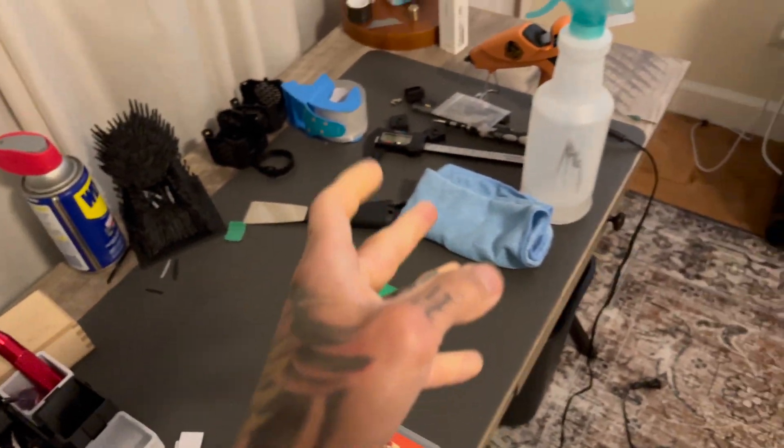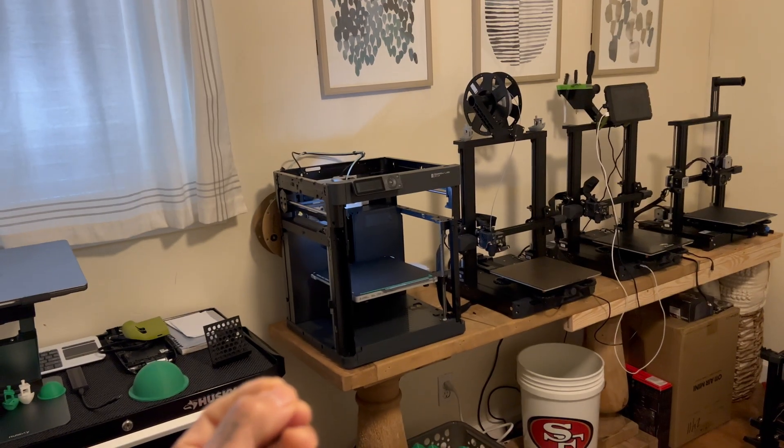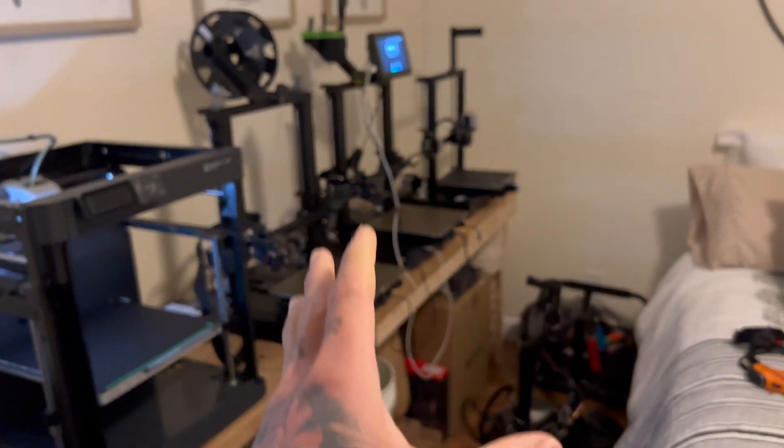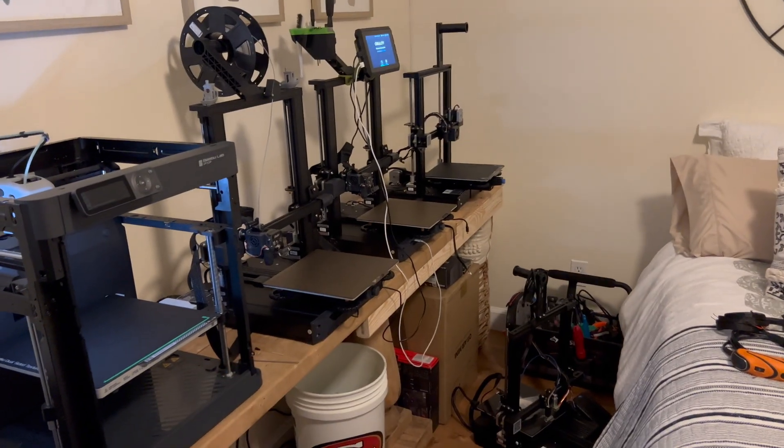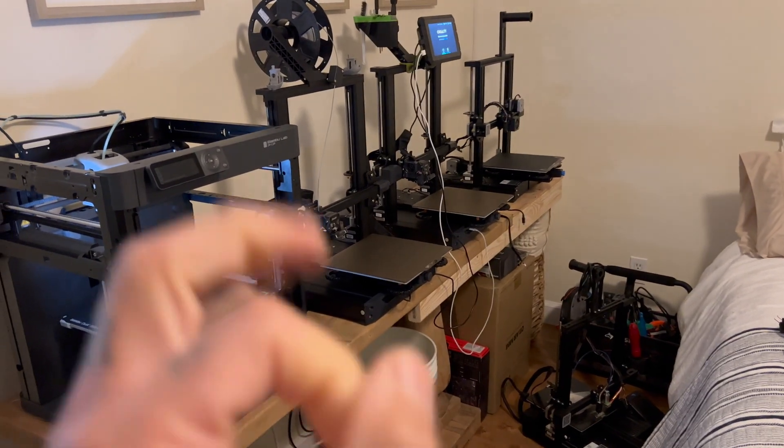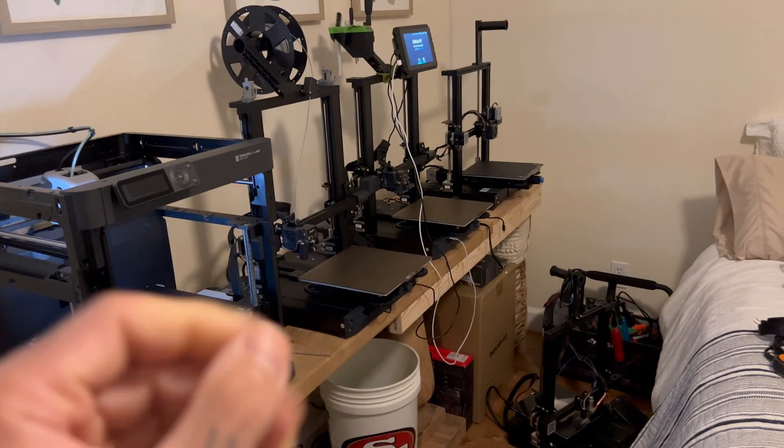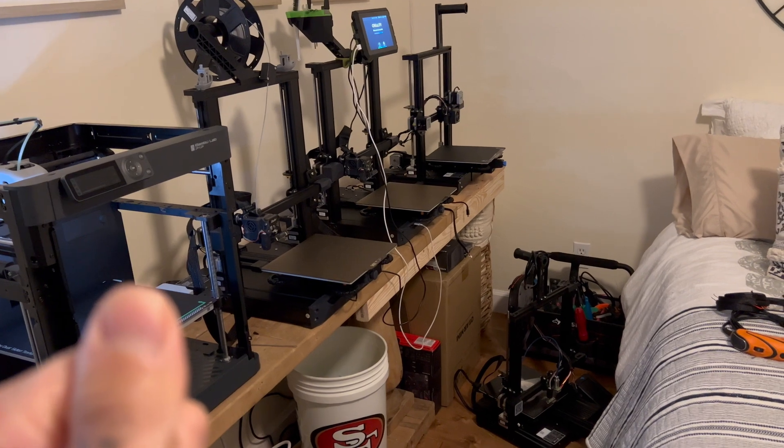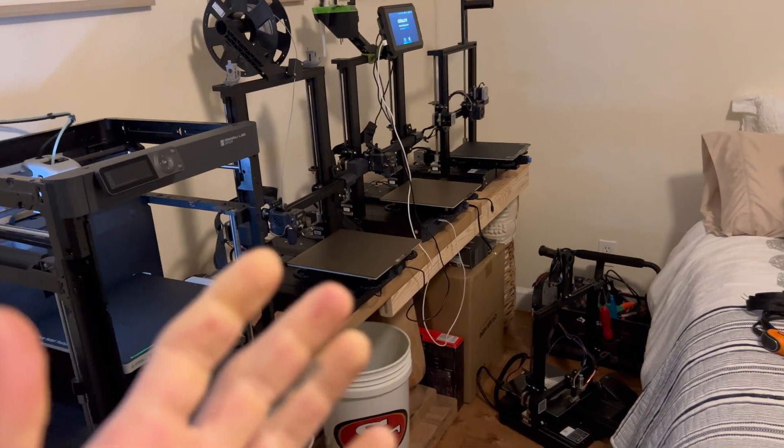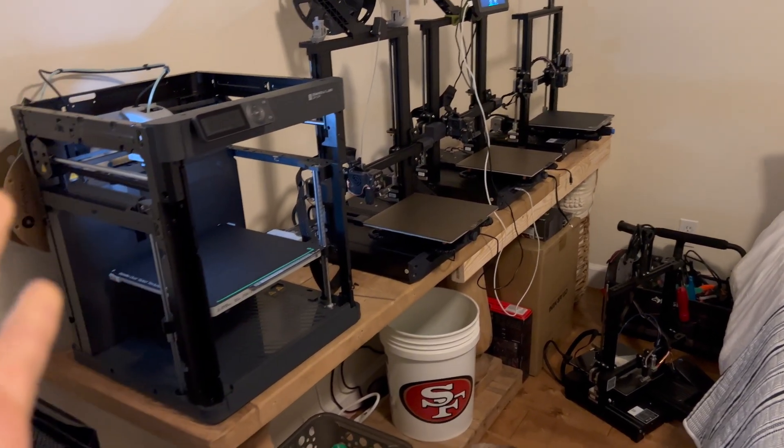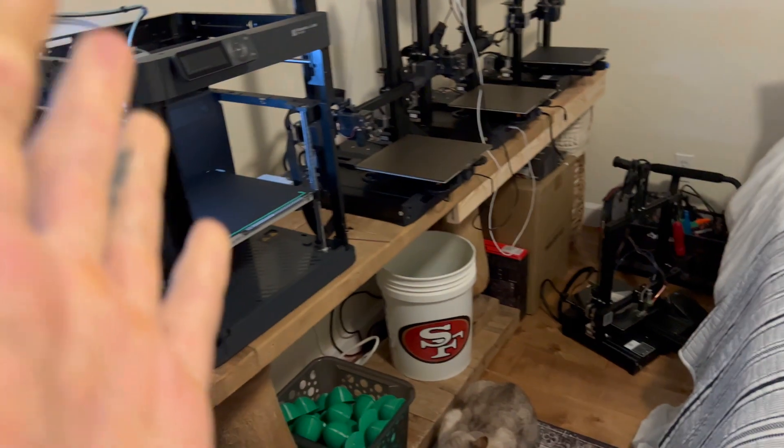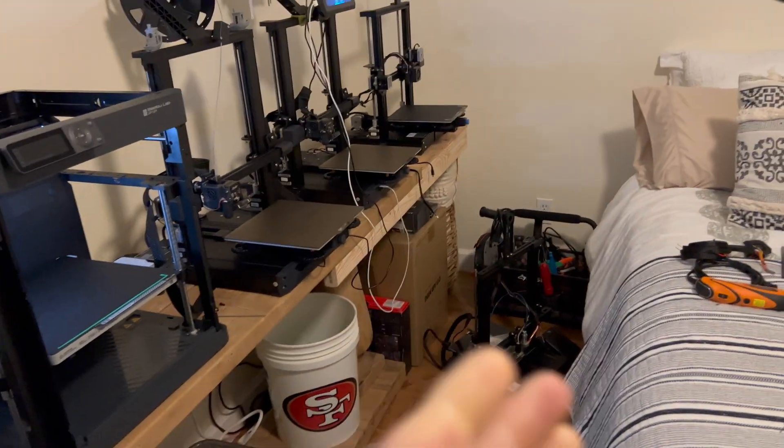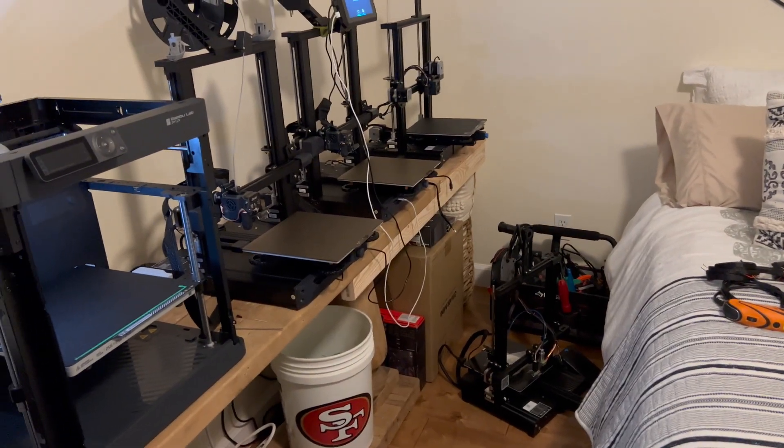Hey guys, welcome back to another video. Today we're talking about the Bamboo P1P. As you can see, I have a multitude of printers and I've only been 3D printing for a little bit over a year and a half now. I love it, I can't get enough of it. I actually have a crap ton of printers and I had more—I sold one recently.